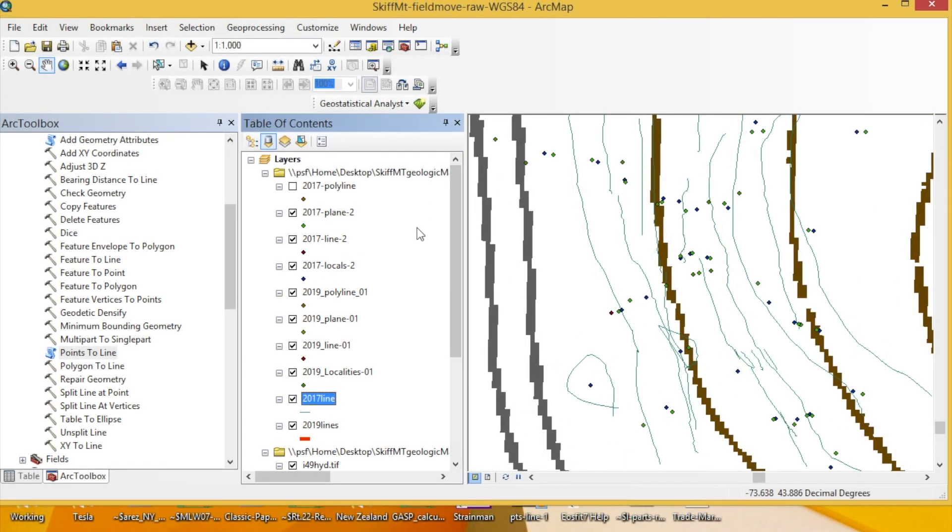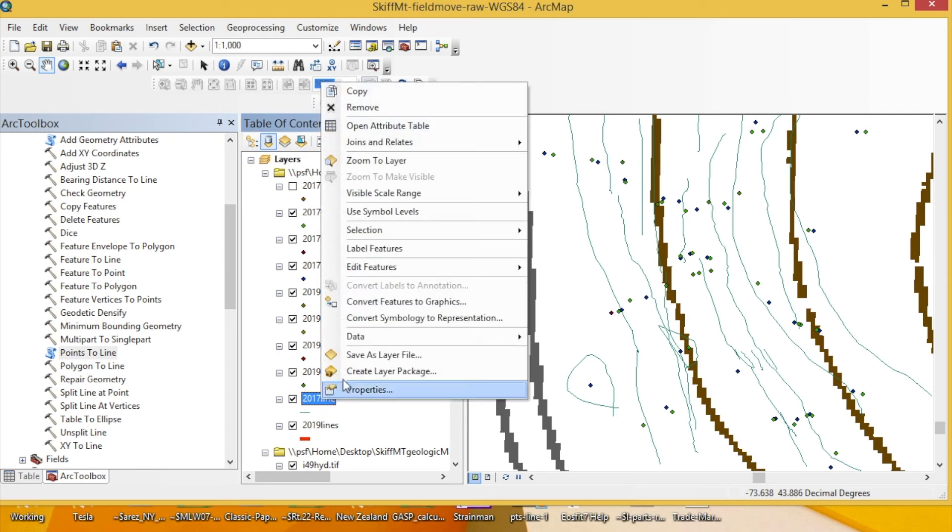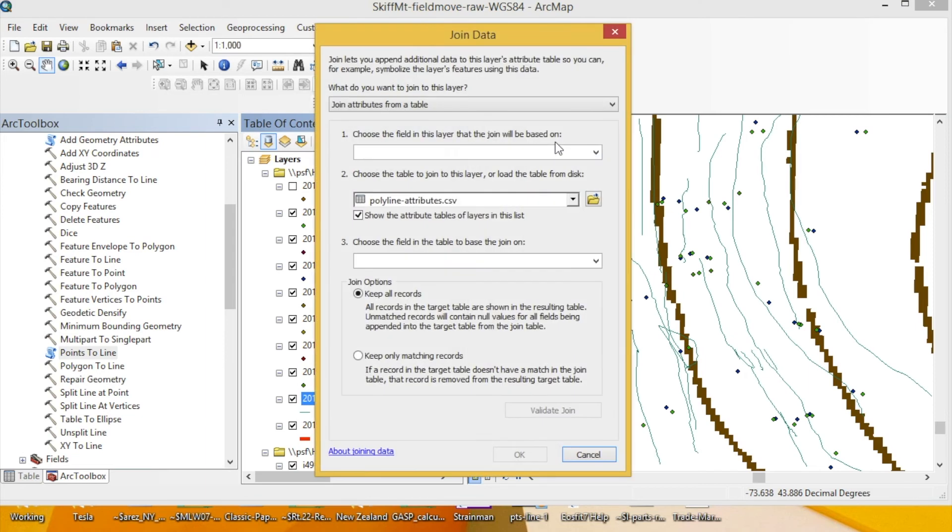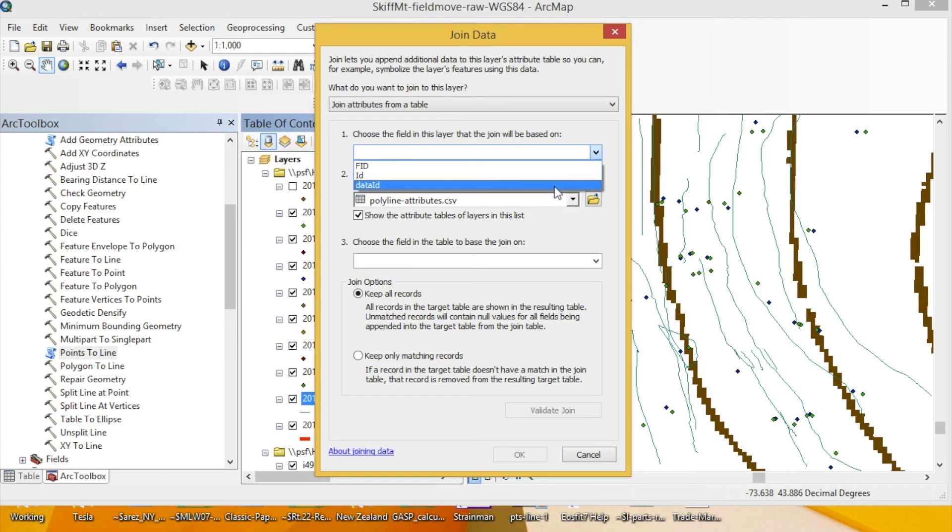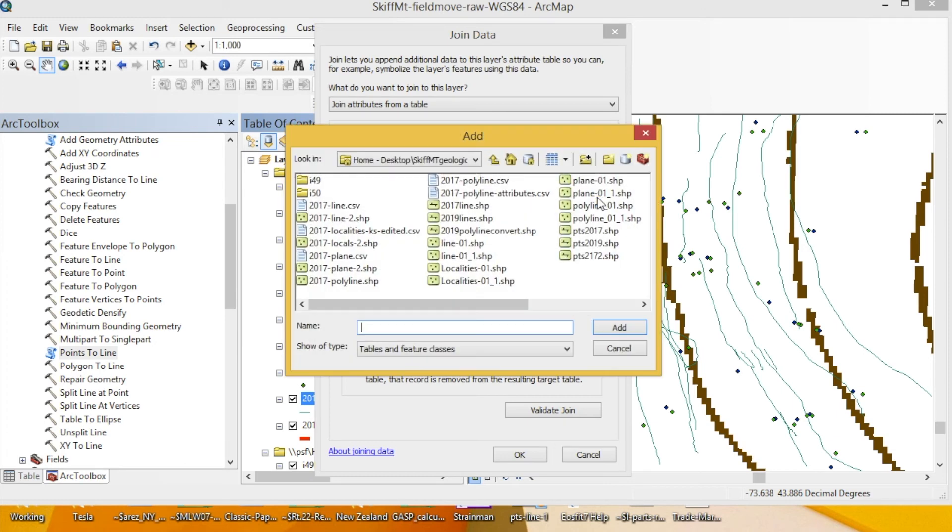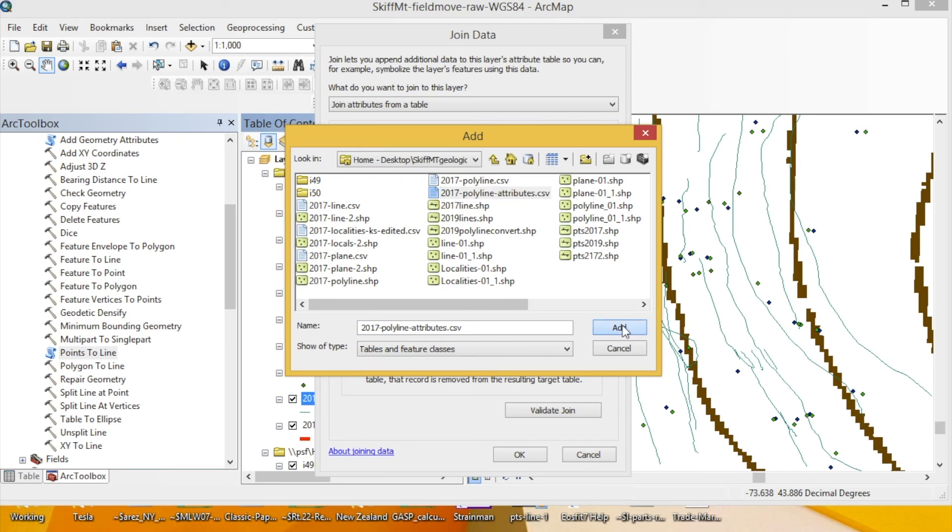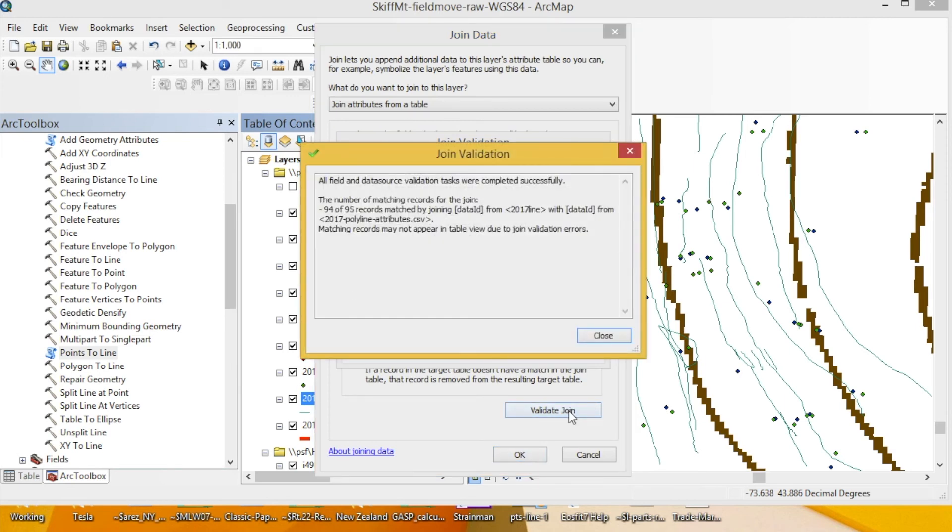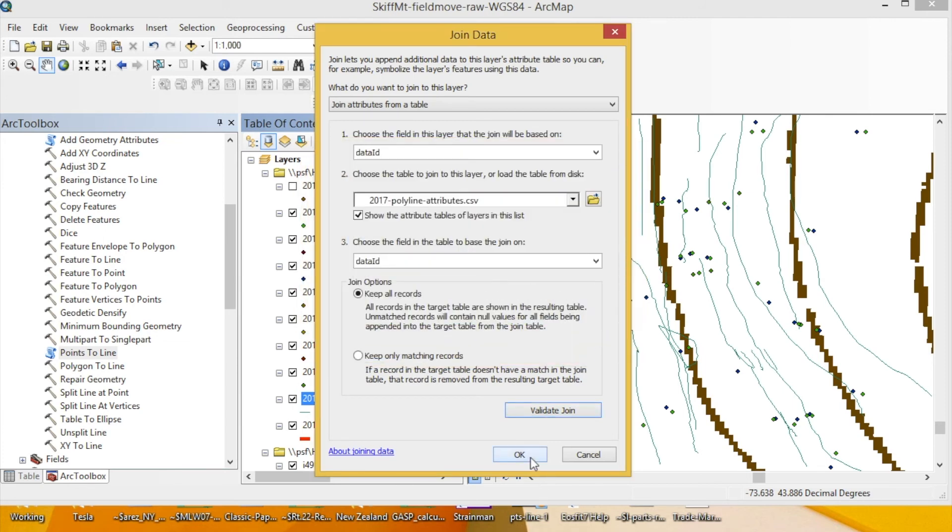The next part is to add the attributes table to the line file that you've created. So we'll go back to 2017 line, you right click, joins and relates, joins. Then you're asked what field the join will be made on, and you tell it the data ID. We're going to go ahead and find the attributes table associated with that data set, which is the 2017 polyline attributes. You add this, and now it's going to join based on the data ID, which is what we want. You can double check that this is going to work by clicking join validation. It says yes, it's going to match, and so press OK.